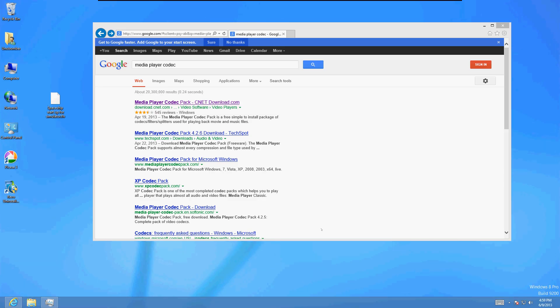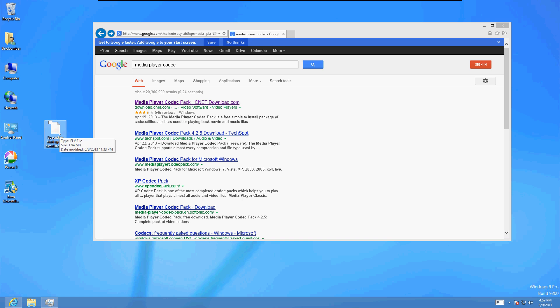Hello friends, in this video tutorial I'm going to show you how to play audio files or video files that Windows Media Player doesn't play. We're going to install what's called a Media Player Codec Pack for Windows Media Player. Right now I have an FLV file here that Windows Media Player does not even recognize. Hopefully with this codec pack it's going to recognize the FLV file.